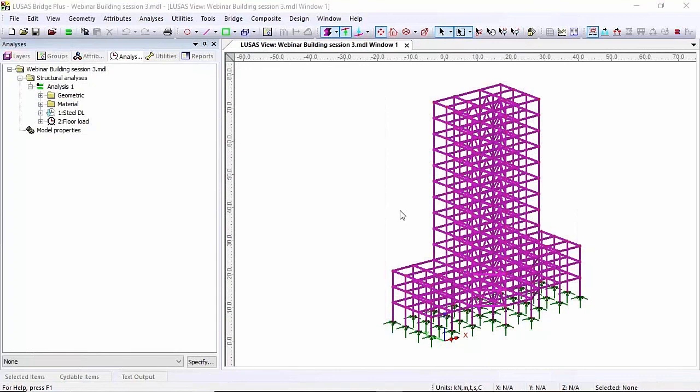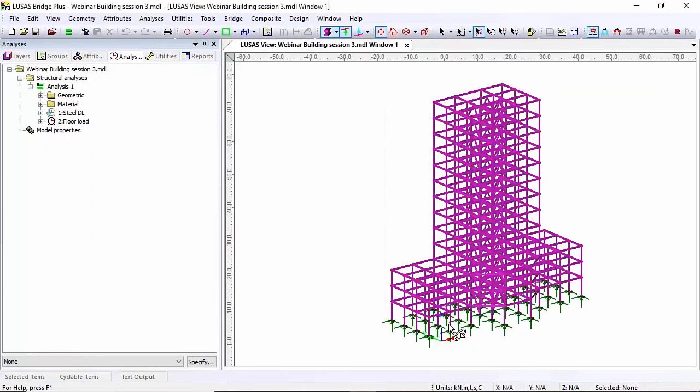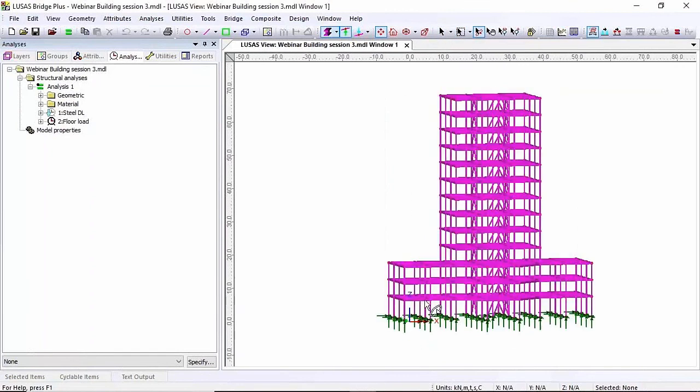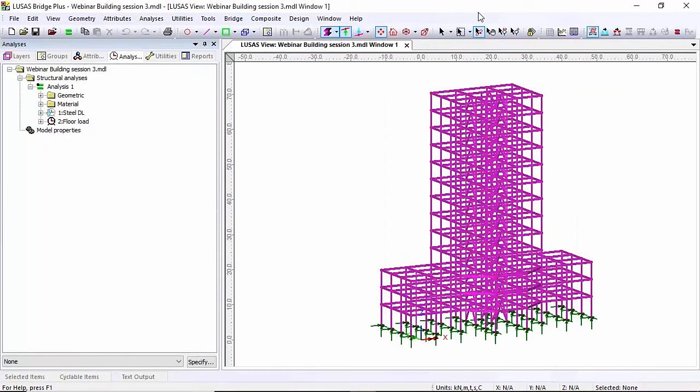So what we're going to look at in this session is design, but before I talk about design I'm going to talk about the loading that I've got on this model. Now in this model, the one that we built in the last session, we've only got two simple load cases: steel dead load and floor loading.